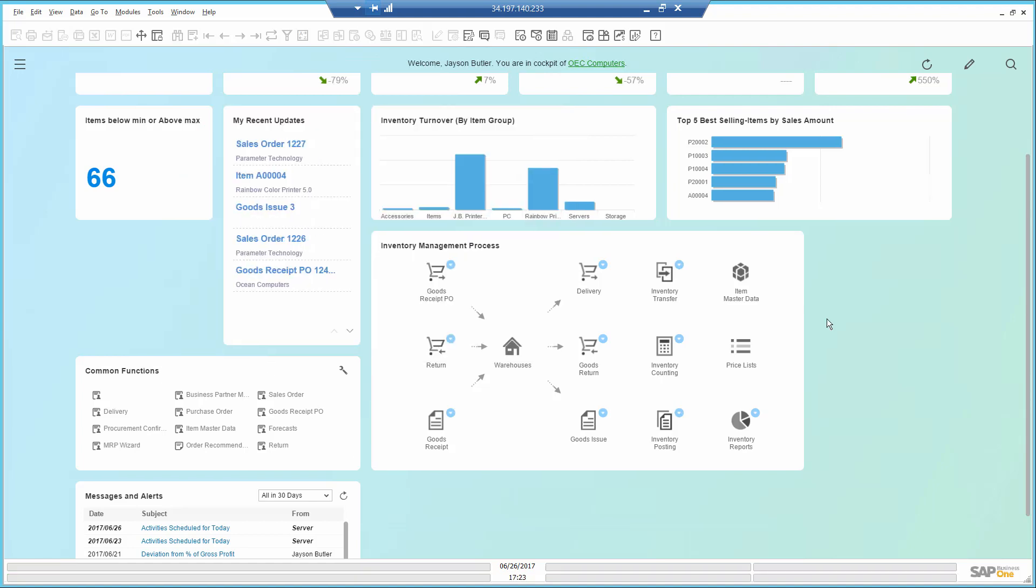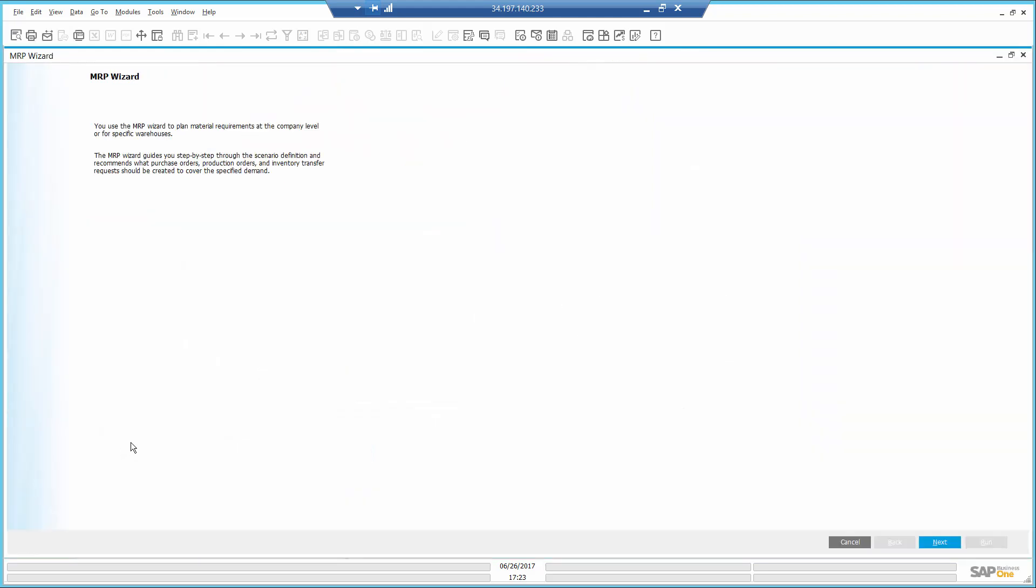The next phase is to use the MRP Wizard, which takes me step by step in reading the requirements and sources using different criteria and provides me a recommendation as to what I should purchase or produce, when and how much. I open the MRP Wizard from here.